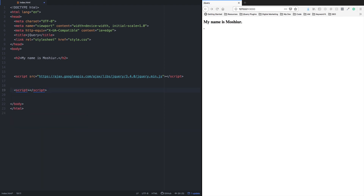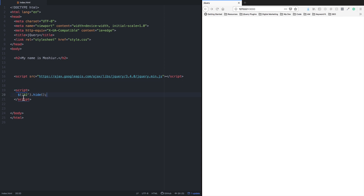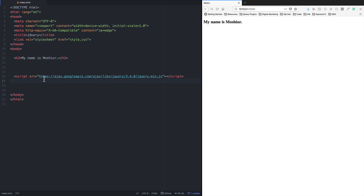The description is the internal script. The description is the internal script — okay, for internal use or external. The external script is good. For the external script, keep away from the editing department.